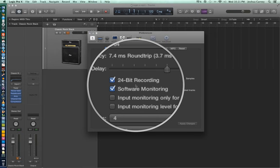Your bit depth is the number of bits of information taken per sample during the analog to digital conversion process. For example, if you record at a sample rate of 44.1 kHz, each of those 44,100 samples per second will hold a 16-bit or 24-bit binary word — and a binary word is just a collection of ones and zeros. So for 16-bit it would be 16 ones and zeros, and for 24-bit the word would have 24 ones or zeros.